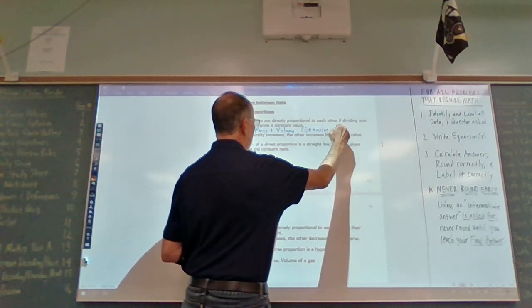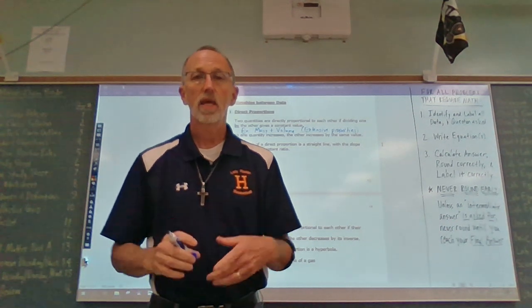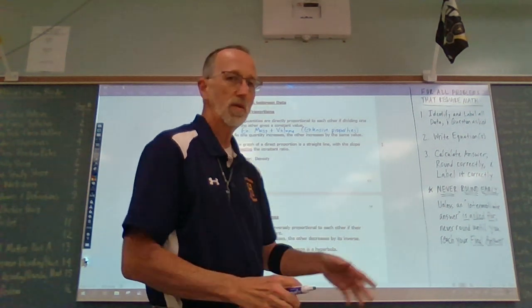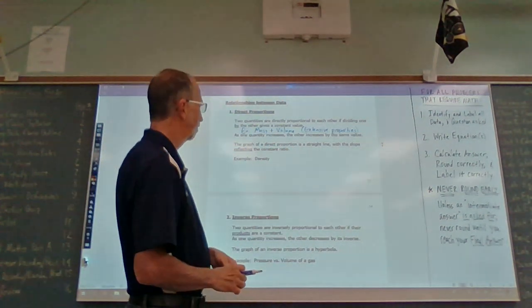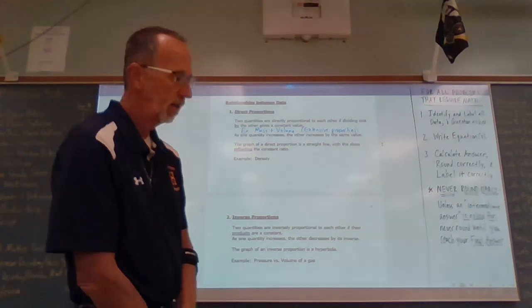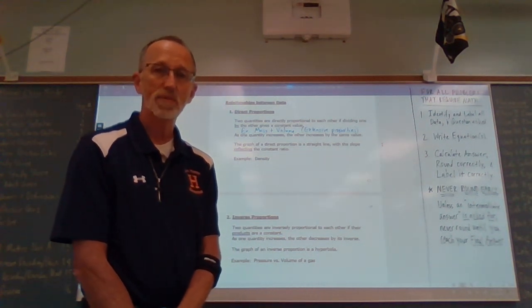Density is an intensive property — independent of sample size, it's the same regardless of sample quantity. Although mass and volume vary by quantity, the ratio of those two is the same — that's a direct proportion. As one quantity increases, the other increases by the same value, or both decrease. The graph of a direct proportion is a straight line with a positive slope, and the slope reflects that ratio between the two.